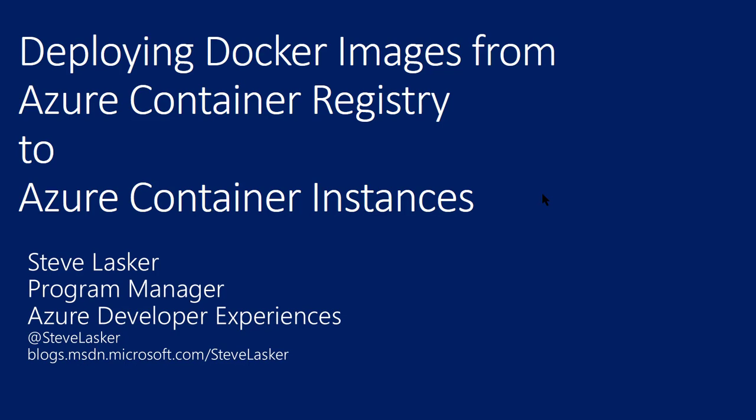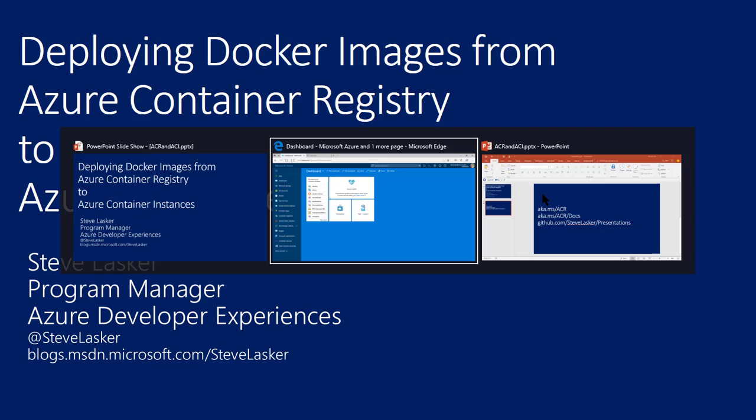Hi, I'm Steve Lasker. In this quick video, I want to show you how you can easily deploy Docker images from the Azure Container Registry to the newly announced Azure Container Instances.